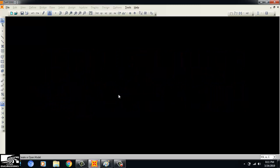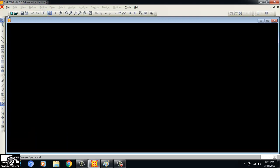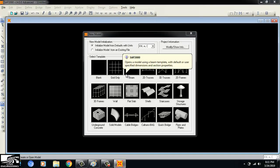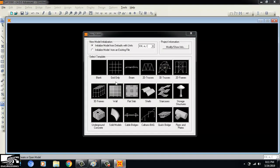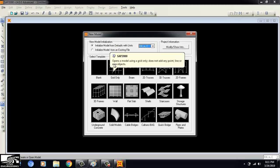Now to start the model, I will click on File > New Model. A window appears where I can select options. The unit is shown as kilonewton-meter, which is correct. I will choose 'Grid Only' to draw my beam. You can also choose the beam option directly and enter the span length and number of spans.